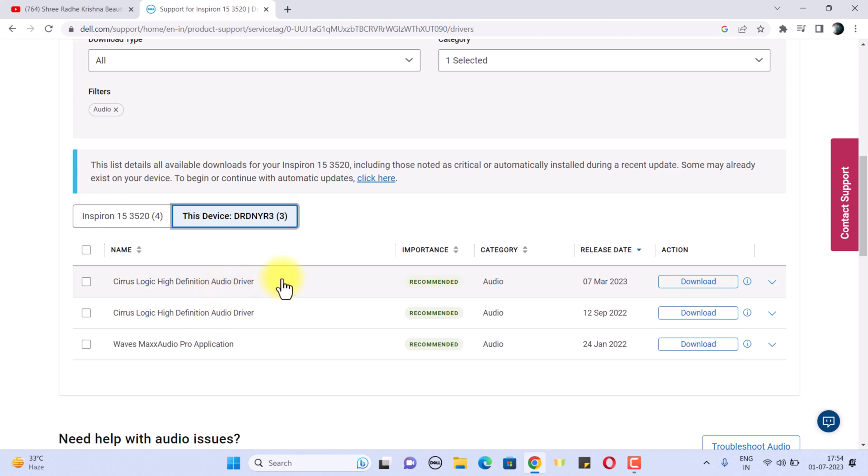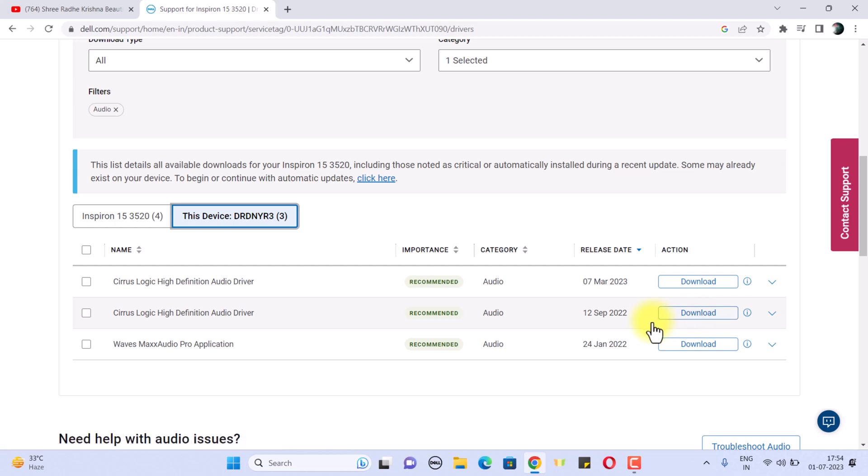Just try to install the older version. Don't go for the latest one because it might not work for you on your device. Just download this executable file of this driver and install it, and your problem will be fixed.